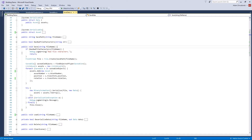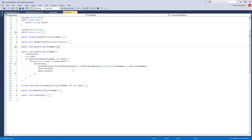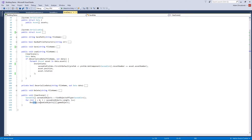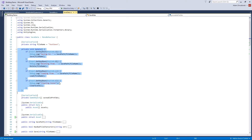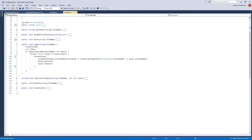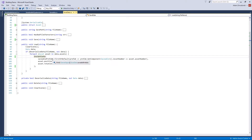Now the Load method. First it calls ClearScene, which just finds all saveable objects and destroys them — the same as pressing C in Update. Then it creates a new Data object and calls DeserializeData, which returns true or false based on whether it succeeded. If it succeeded, it provides a Data object with all the correct saved values. Then we iterate through all the assets found in the save file and instantiate each one.